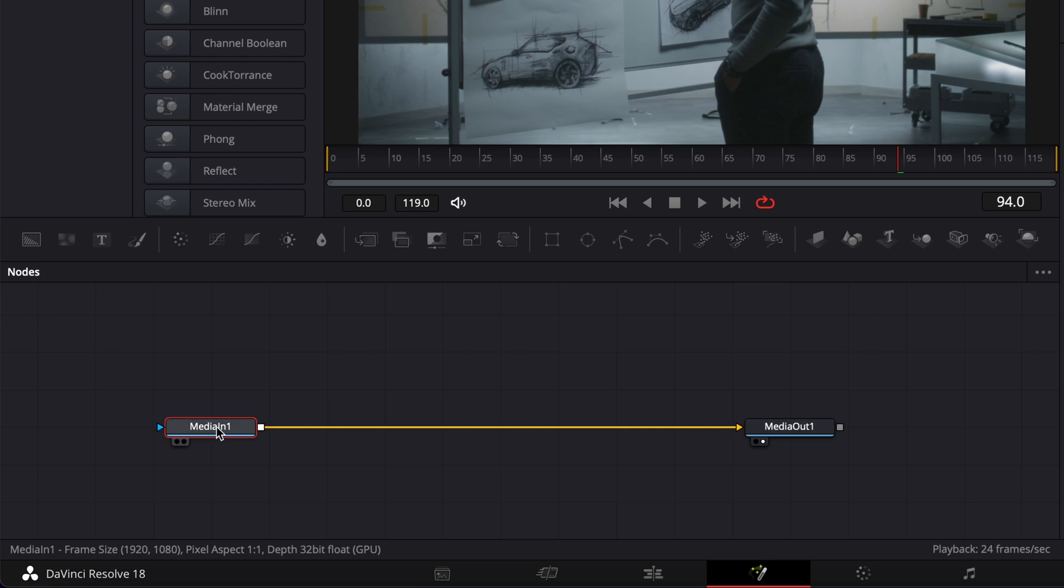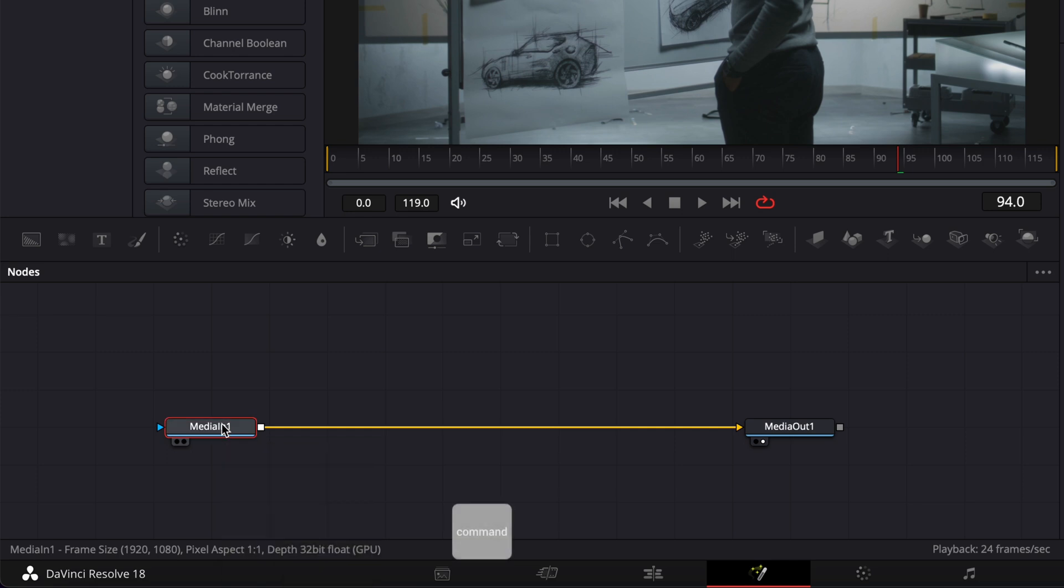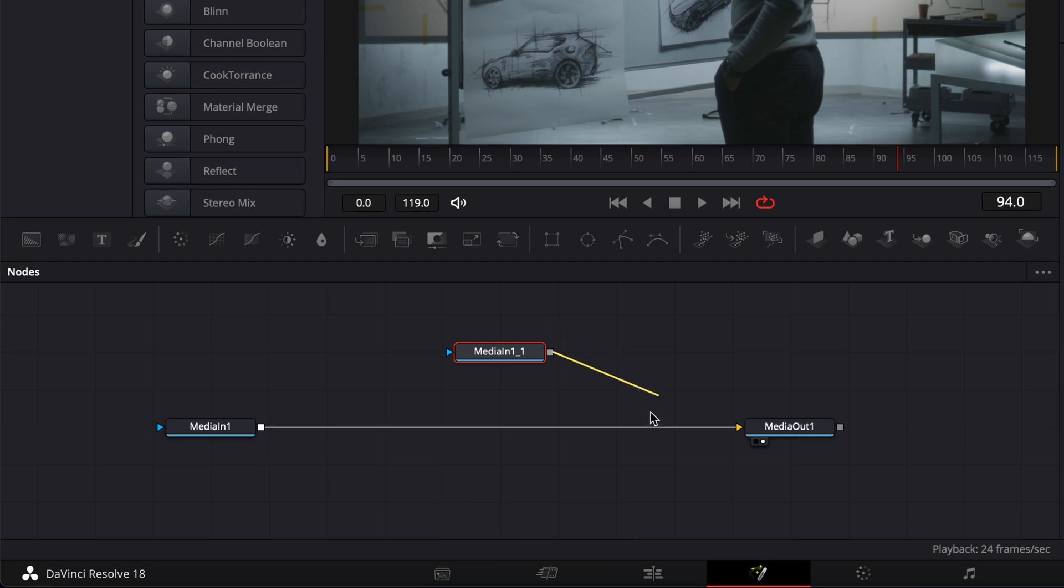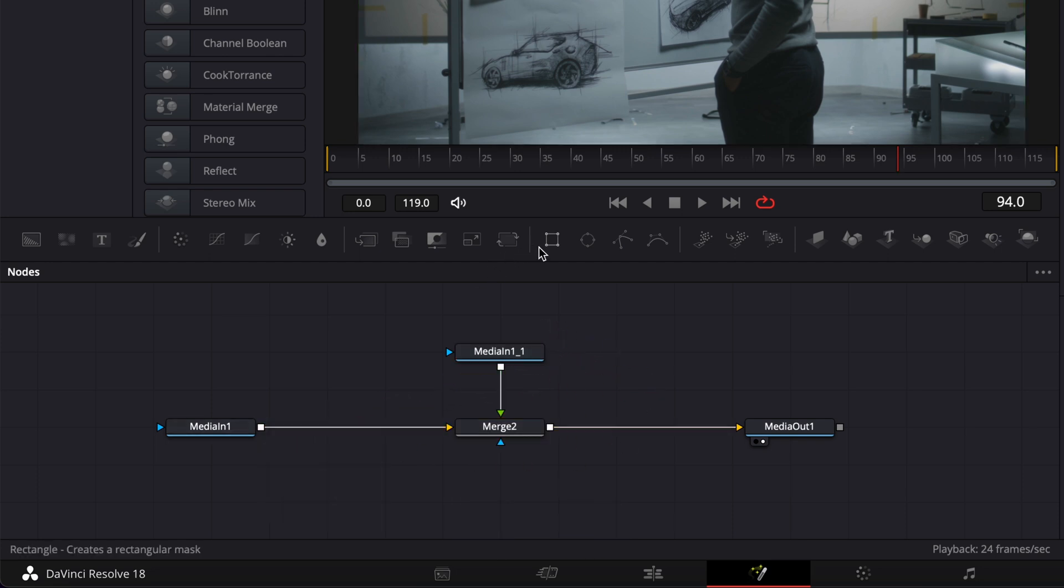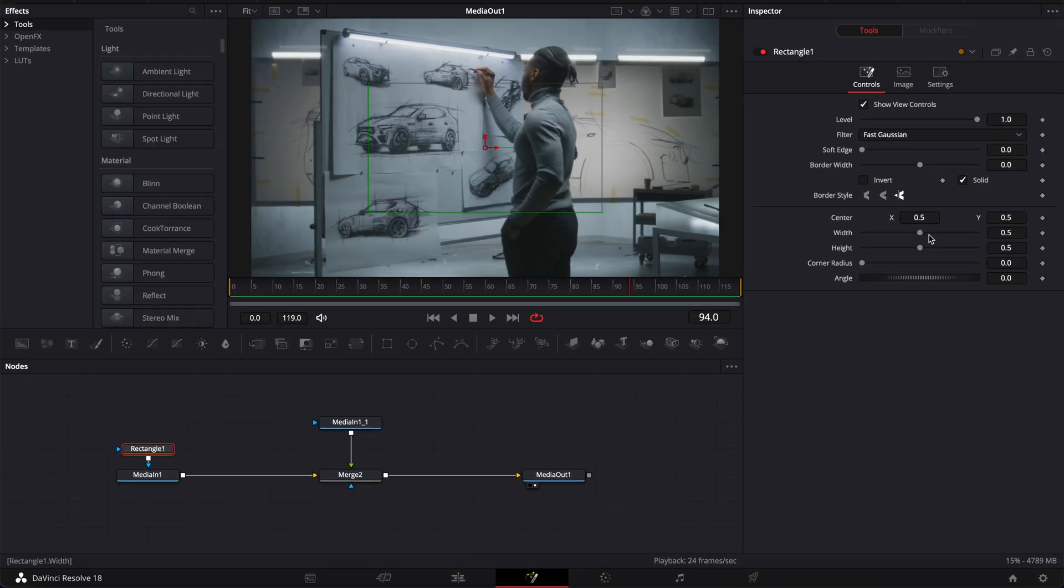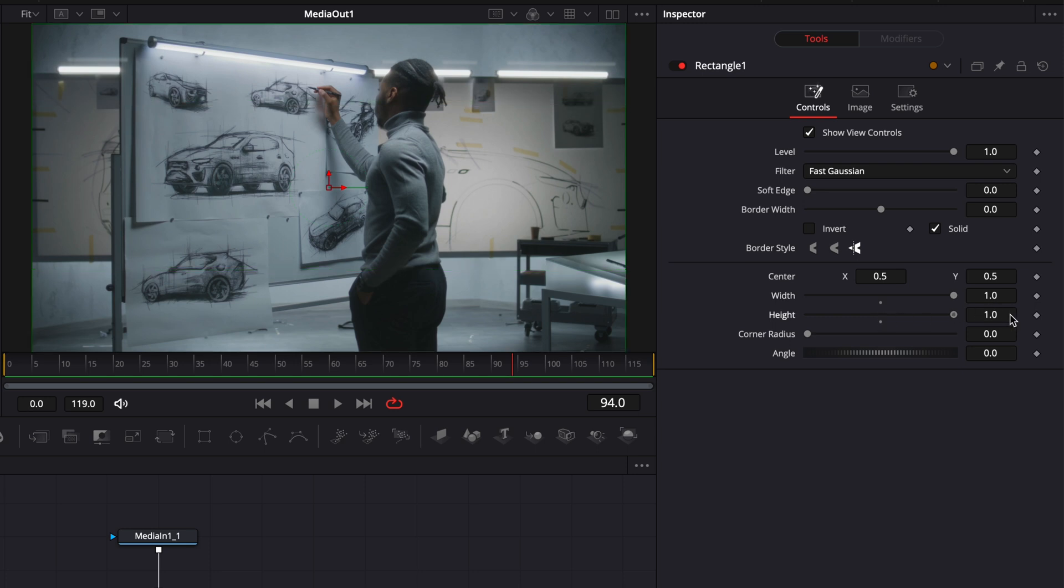In Fusion we're going to start by selecting our media in 1, copy it and paste it. Then we're going to link that second media in to our first media in. Then we're going to bring a mask in and link the output of that mask to our first media in. Here I'm going to put the width at 1, the height at 1 and I'm going to click invert.